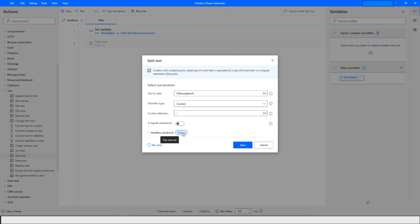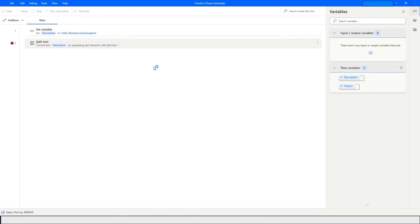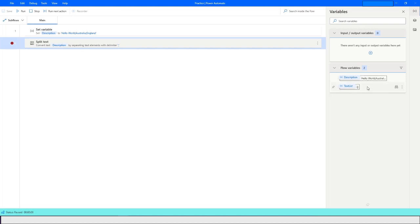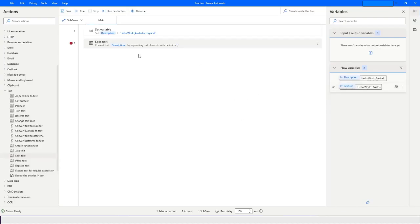The value will be stored in 'text list'. Click Save. When you run this bot, you will see that at index zero of the text list you will have 'hello world', at index one it will have 'australia', and at index two it will have 'england'. So when you use Split Text, the output will always be of the list type. When you have items in list type you can always perform a For Each loop and access elements based on the index.